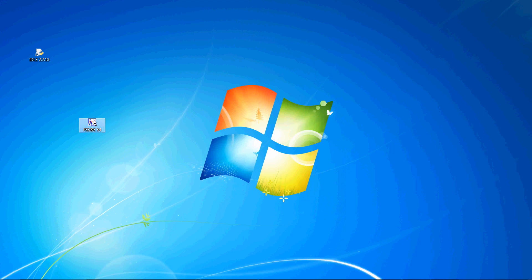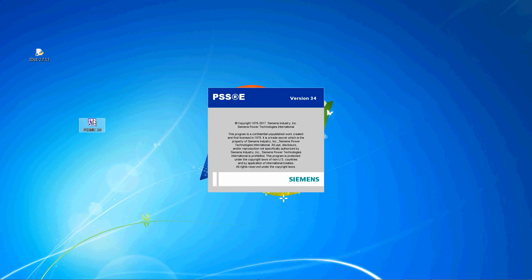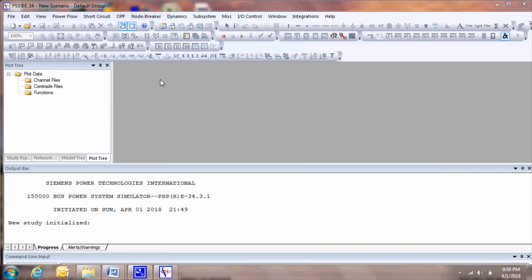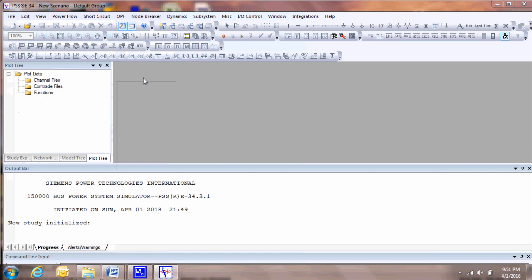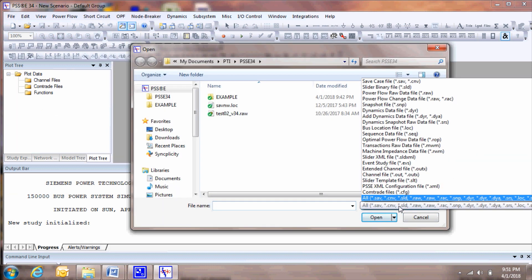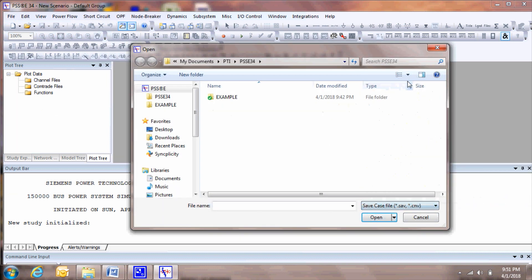To run PSSE dynamic simulation manually, open the PSSE icon on your desktop. For this video, we'll use a save case example file. Click File, Open, or click the Open icon. Browse to the folder containing the file you want to open and select it.